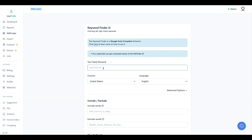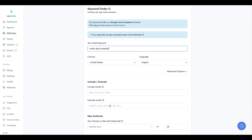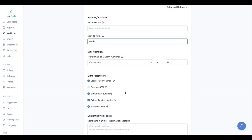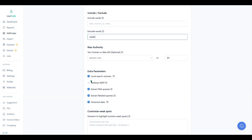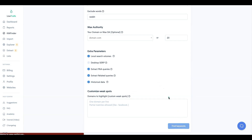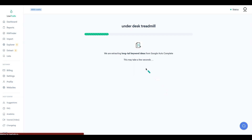The keyword we're going to use today is 'under desk treadmill.' We're going to exclude Reddit, get the search volumes - we'll keep that off - keep extract PAA queries on, extract related queries, and keep historical data checked. Then we'll hit 'Find Keywords' and see what it brings back.